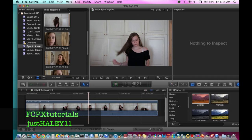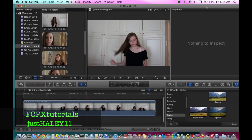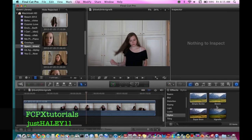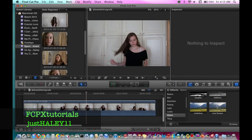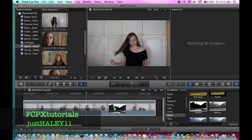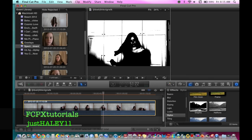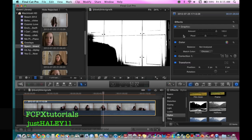So you go to Stylize and go down to Graphic — you probably know where it is. Here's Graphic, so you pull Graphic and put it onto your clip. As you can see, it looks really scary and weird. Then you click on your clip and it should come up in the Inspector right here.